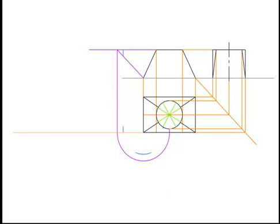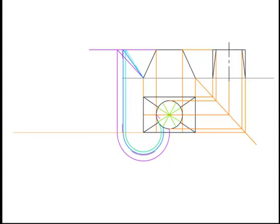We do the same again with another point in plan and again we locate another true height in elevation. And finally we do once more to create the last true height we need to develop the transition piece.